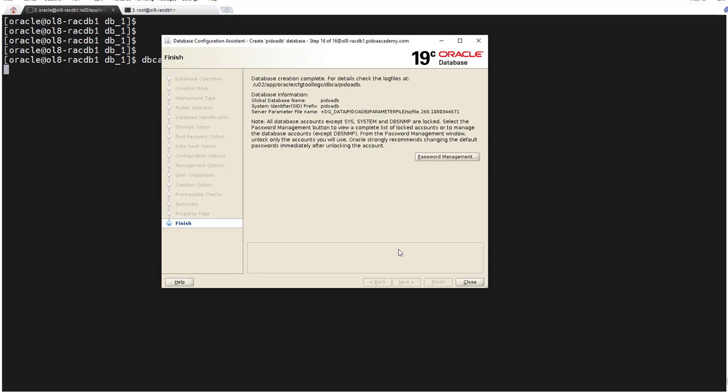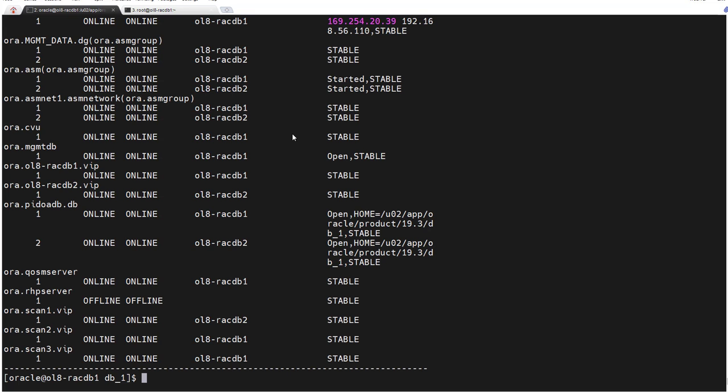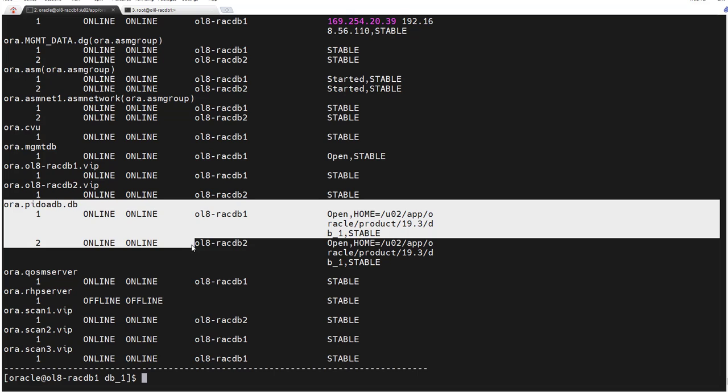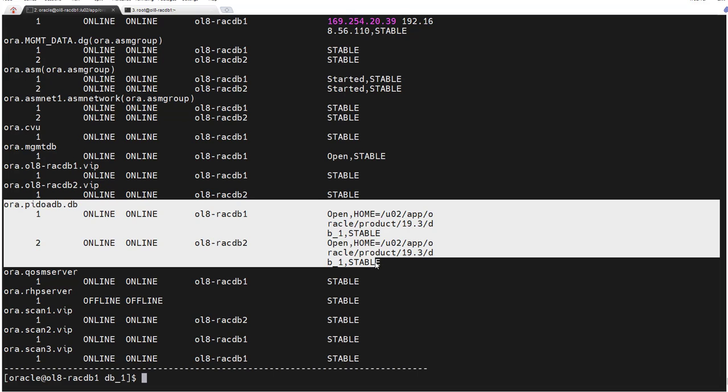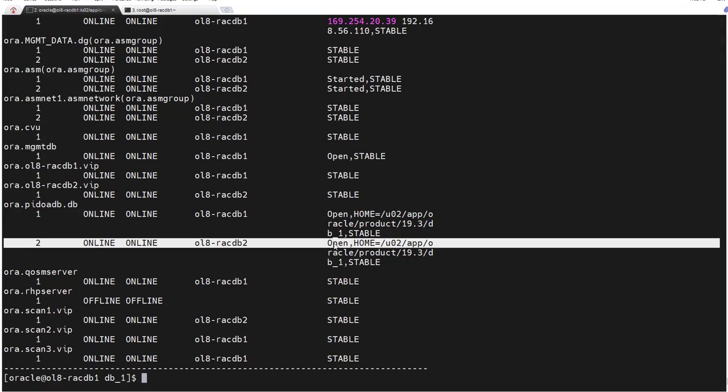So the database creation is completed. As we can see here, PDORDB completed. We click close. Now let's check. Okay, when we check our cluster now we can see PDORDB database created and it's open on both nodes.